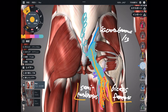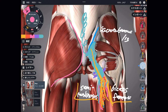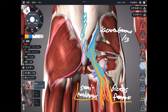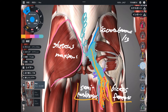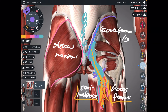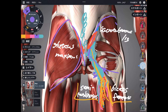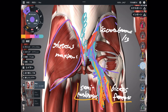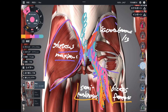Biceps femoris and semitendinosus attach to the sacrotuberous ligament. One more muscle also attaches to it — that's gluteus maximus, a very famous muscle. Gluteus maximus attaches to the sacrotuberous ligament in this area. When gluteus maximus gets tight, that may inhibit movement of the sacrum, or that tension can go to the hamstrings. No wonder there is a connection between hamstrings and gluteus maximus.